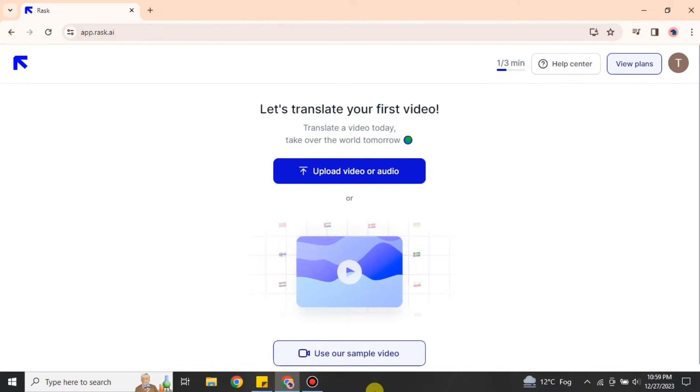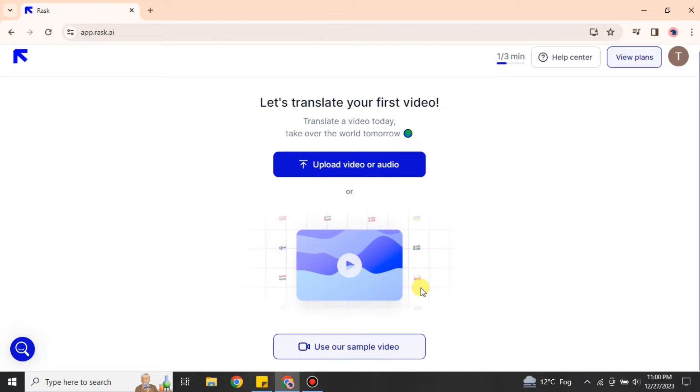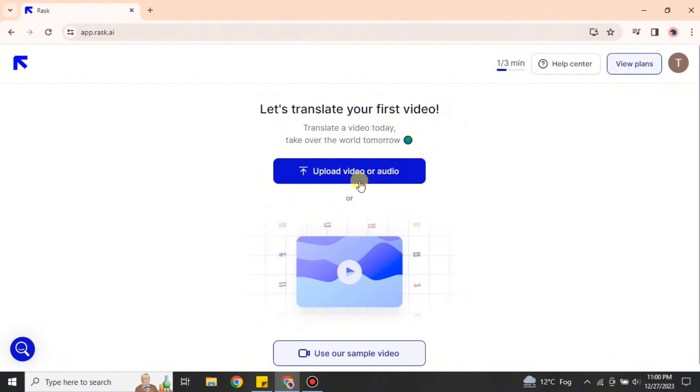Whatever option you'd like to go with, you can choose, and it will take you to this page. Here we have this option which says upload video or audio. First we have this title. You can read it and there are a few other options you can also read.